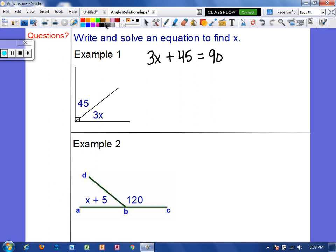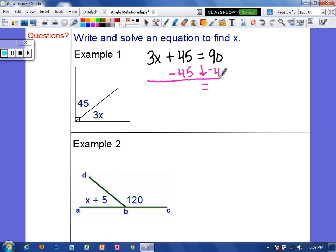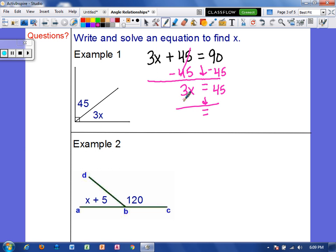Now we just have a two-step equation. I'm going to move the constant first, so we're going to subtract 45 on each side. That cancels, and we're left with 3x. 90 minus 45 is 45. The inverse of multiplying by 3 would be to divide by 3, so x equals 15.